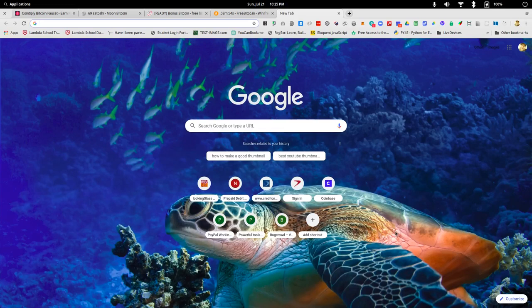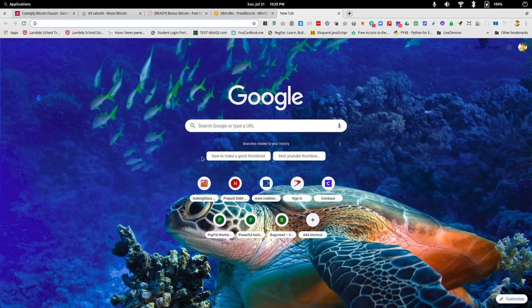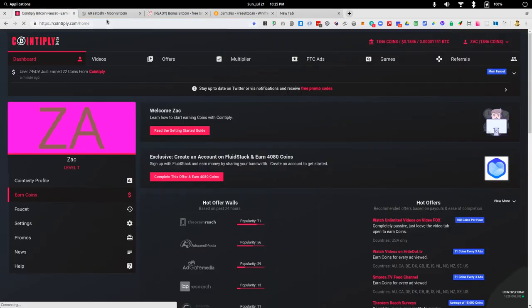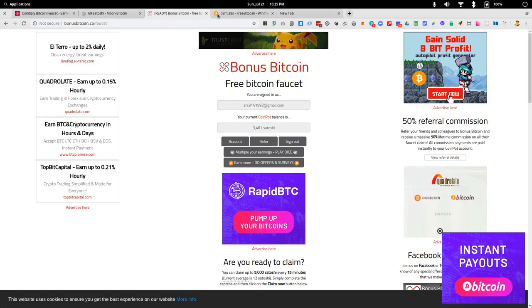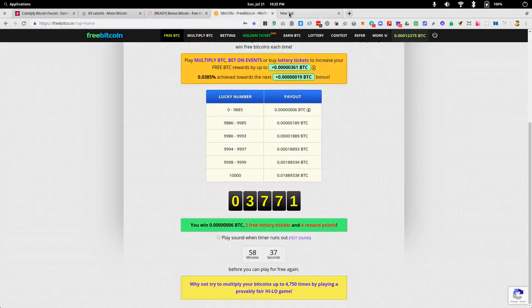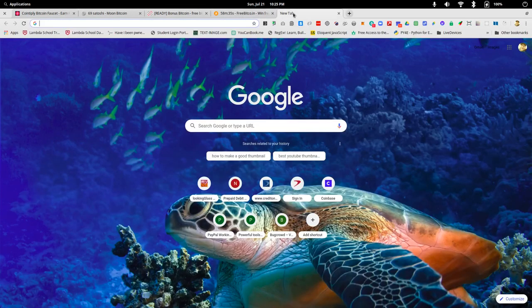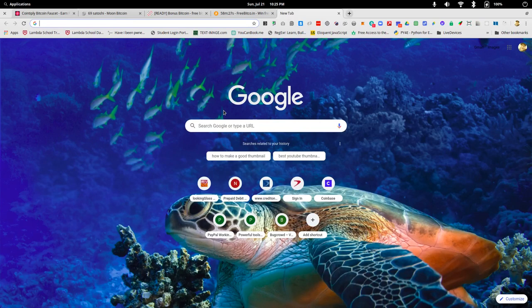Hello everyone, Zach here. If you collect Bitcoin or other cryptocurrencies using the faucet system, you often have a situation like this where you have tab, tab, tab, tab open, and you have to have some kind of system in order to keep track of all of the links you need to click.